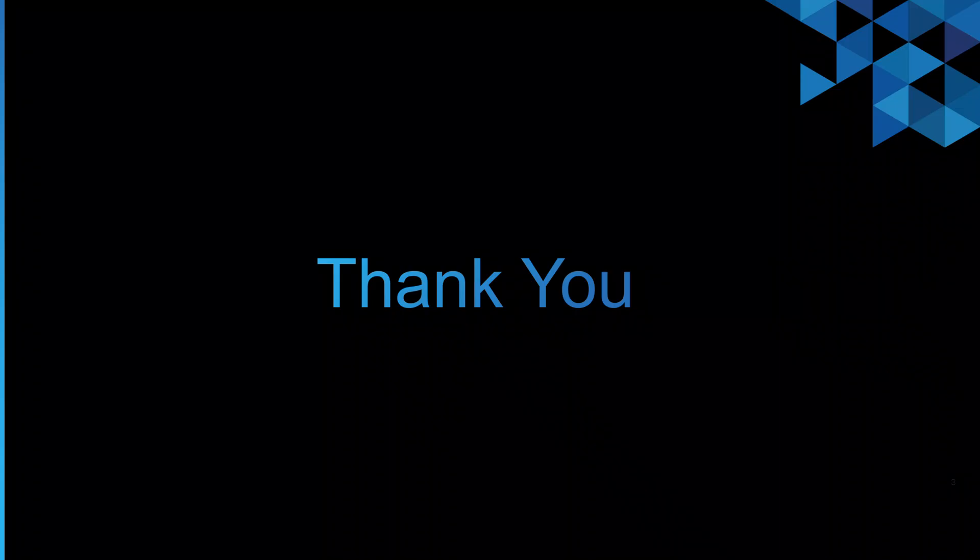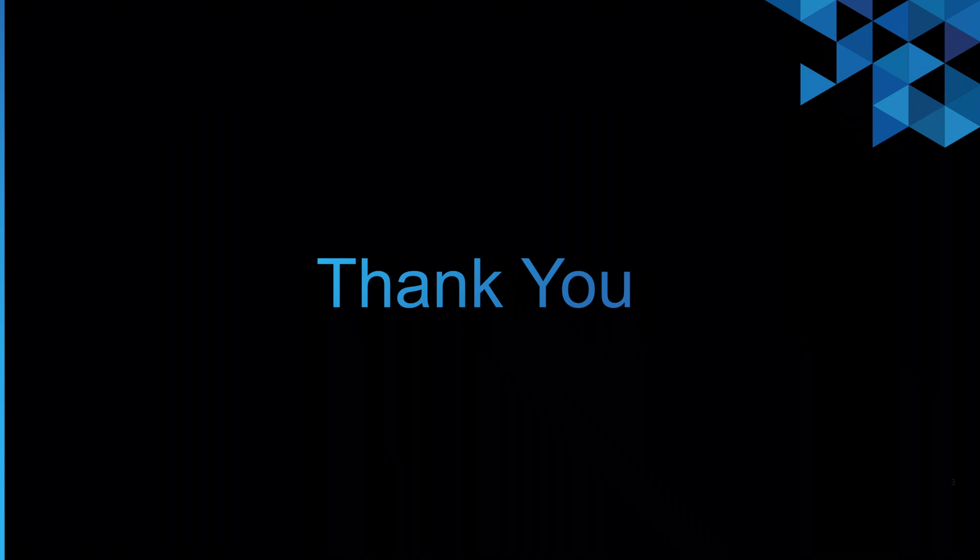And I'll end the video here. Thank you for watching. I hope this was helpful. I'll see you in the next video.